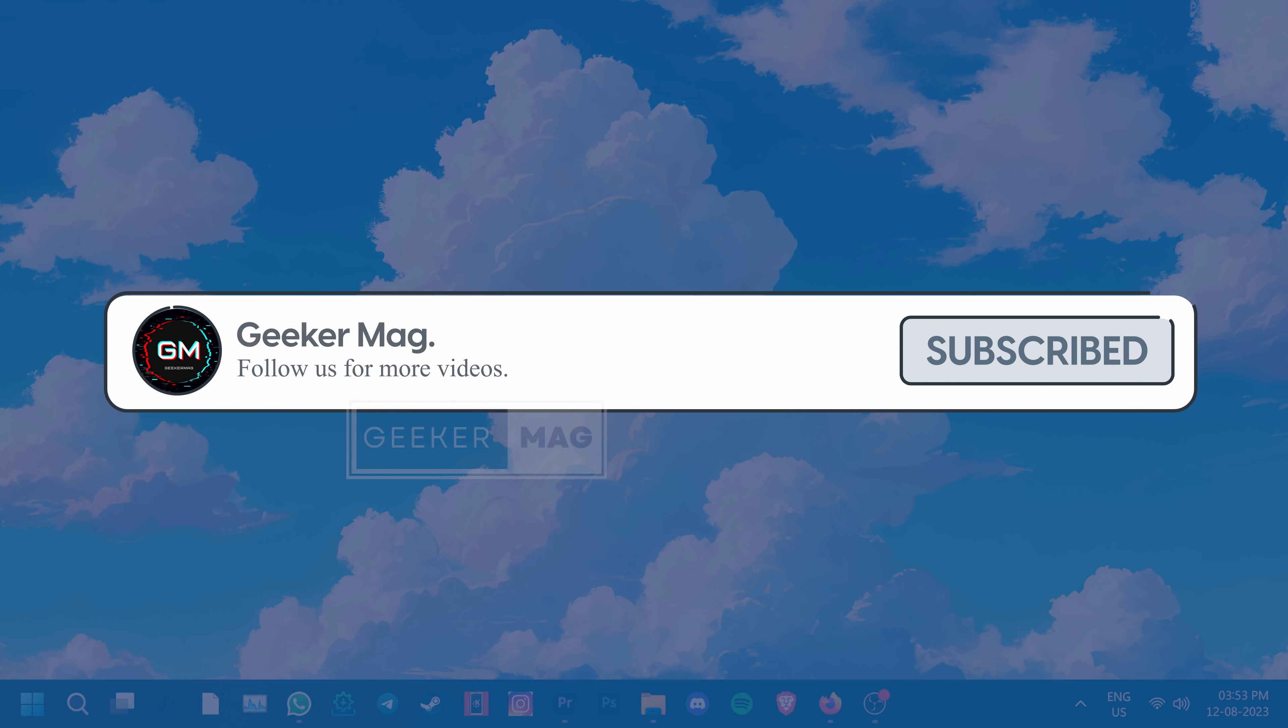We hope that this video was able to help you fix the problem. If it did, then please hit the like button and consider subscribing to the channel. Thank you for watching.